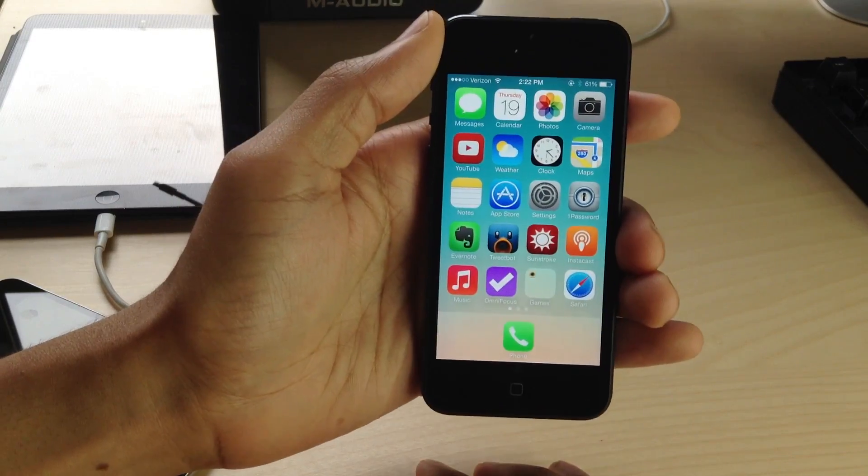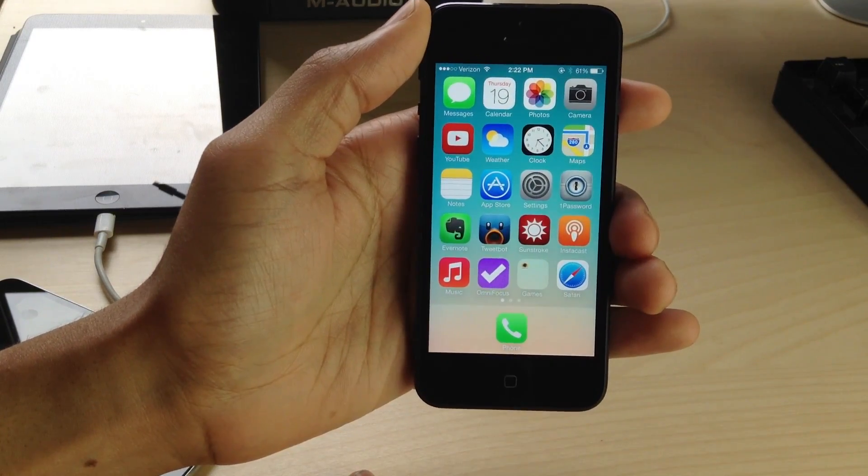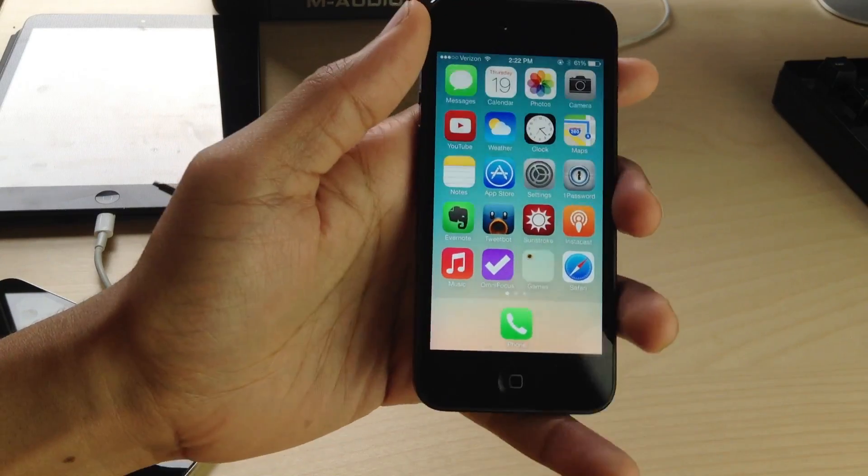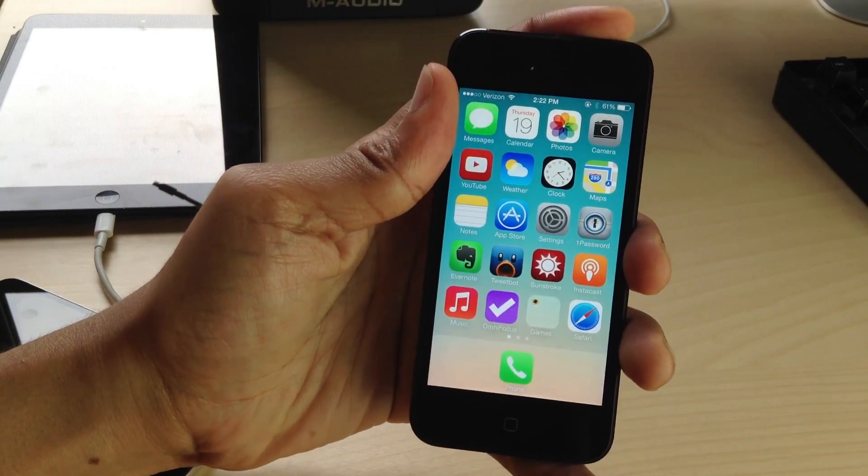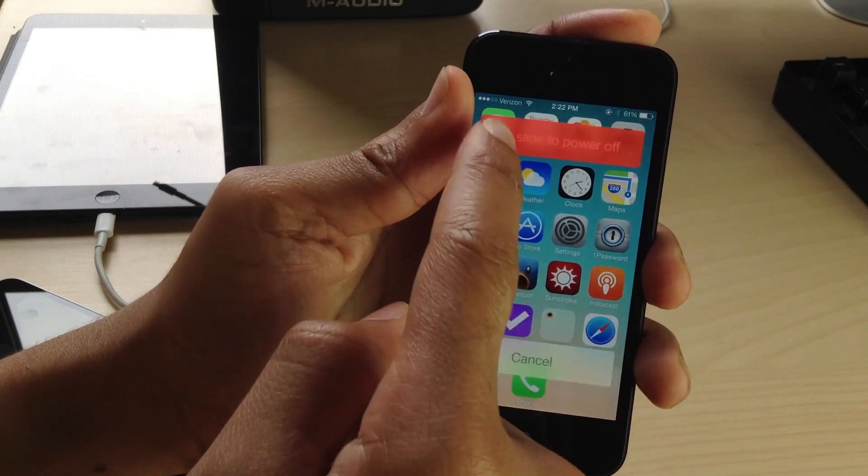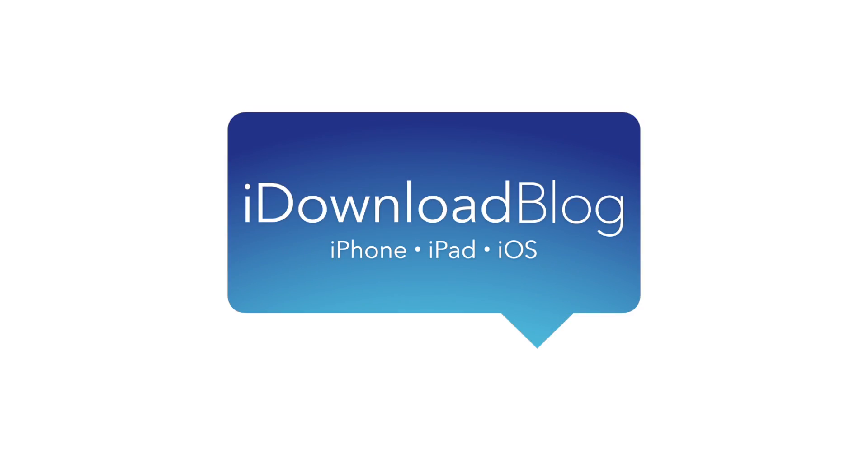Special shout out to Dom over at AppAdvice for reminding us that this still works on the final version of iOS 7. Let me know what you guys think in the comment section. This is Jeff with iDownloadBlog.